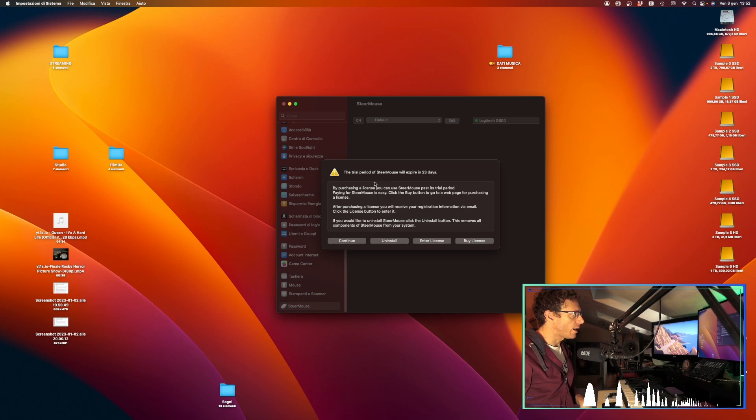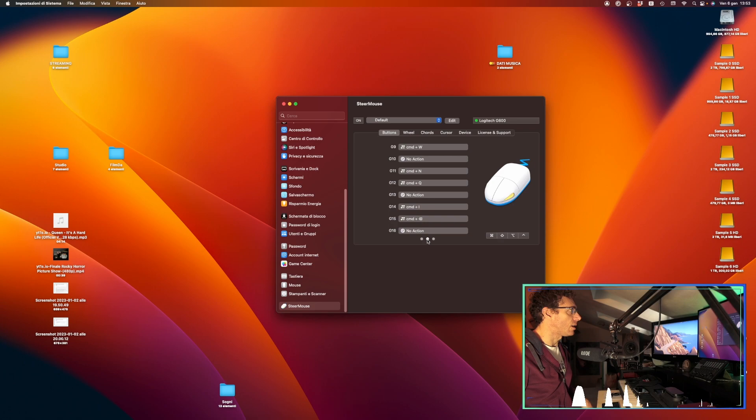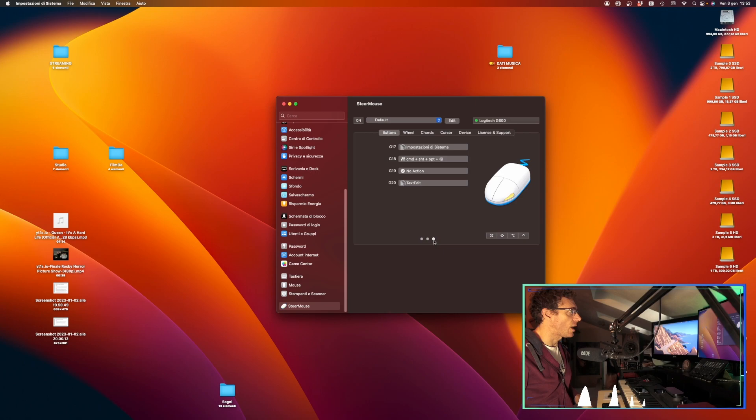Here we have our mouse, Logitech G600. Left button, right button, middle button, wheel left, wheel right, G Shift, and all these buttons G7, G8 until 9, 10, 11, 12, 13, 14, 15, 16, 17, 18, 19, 20, which are the whole number of buttons in my gaming mouse.